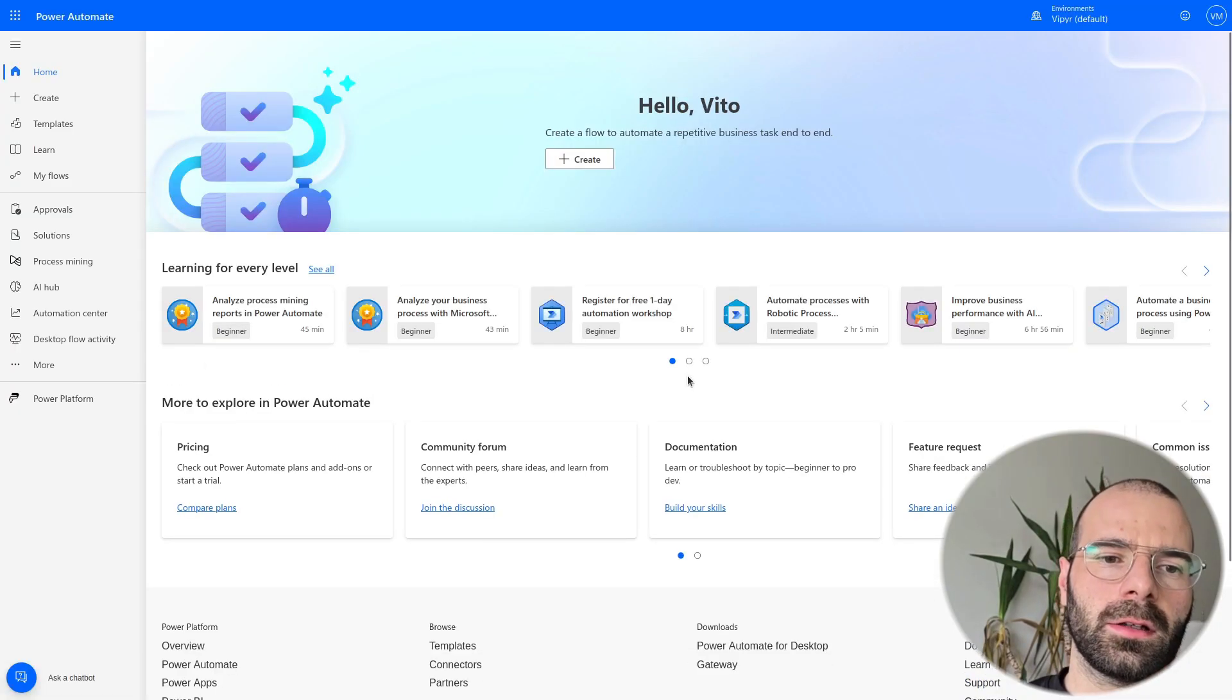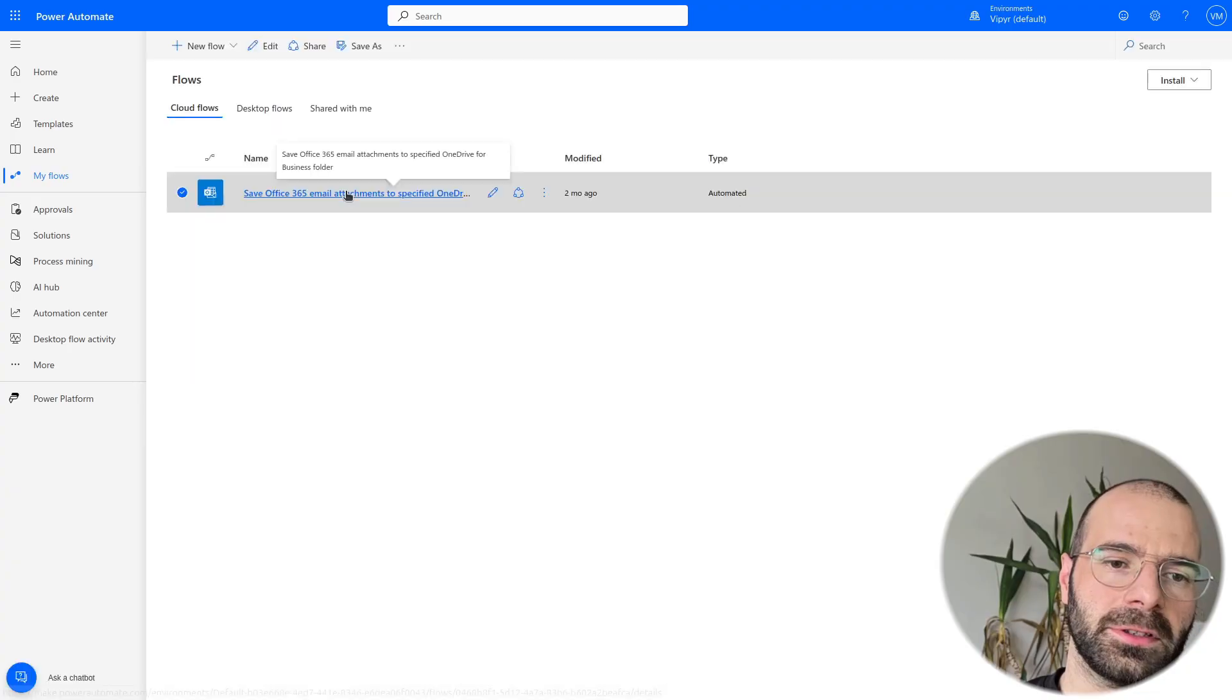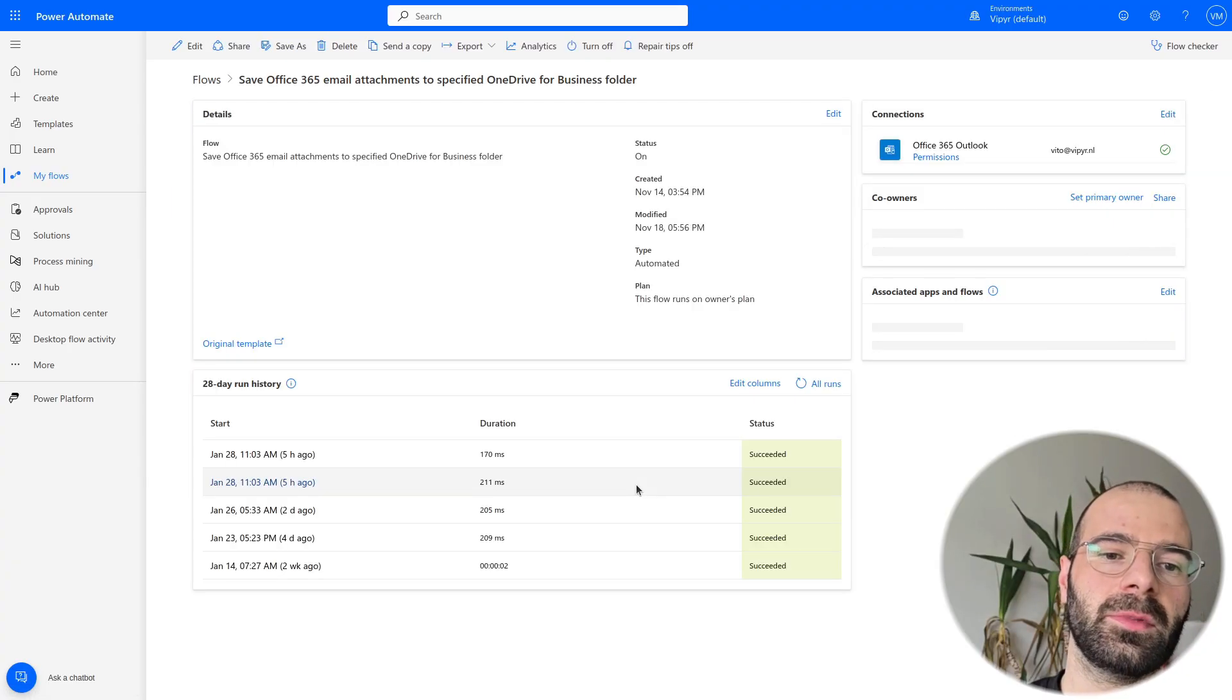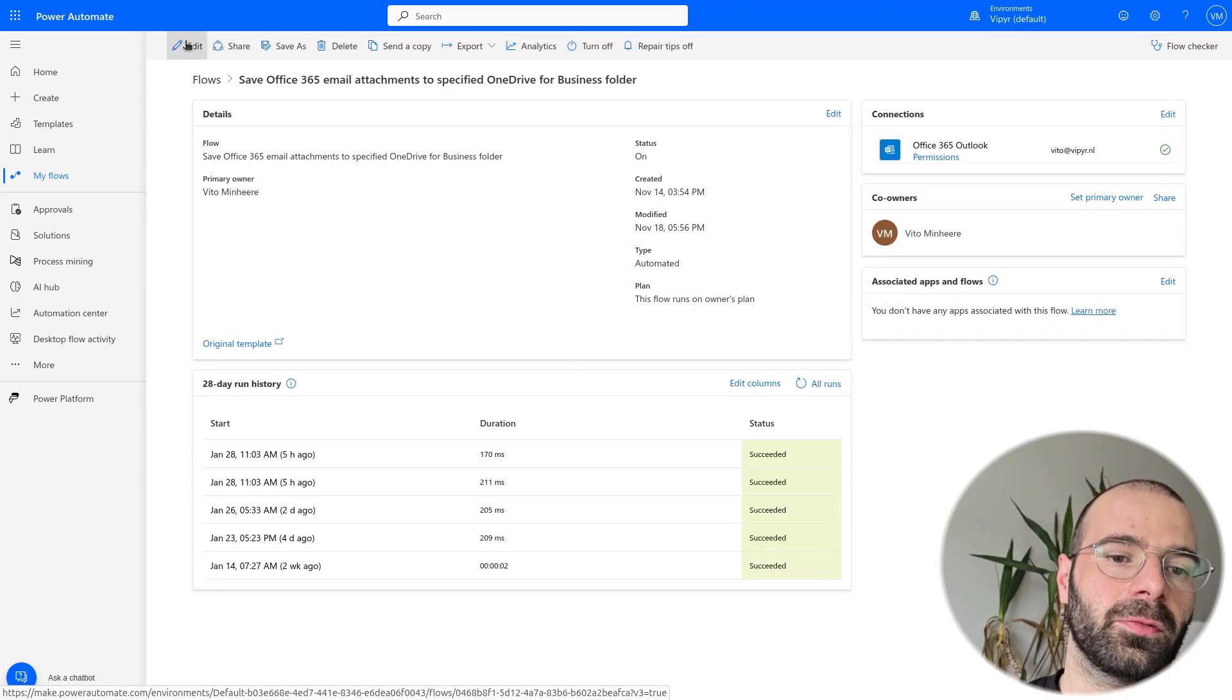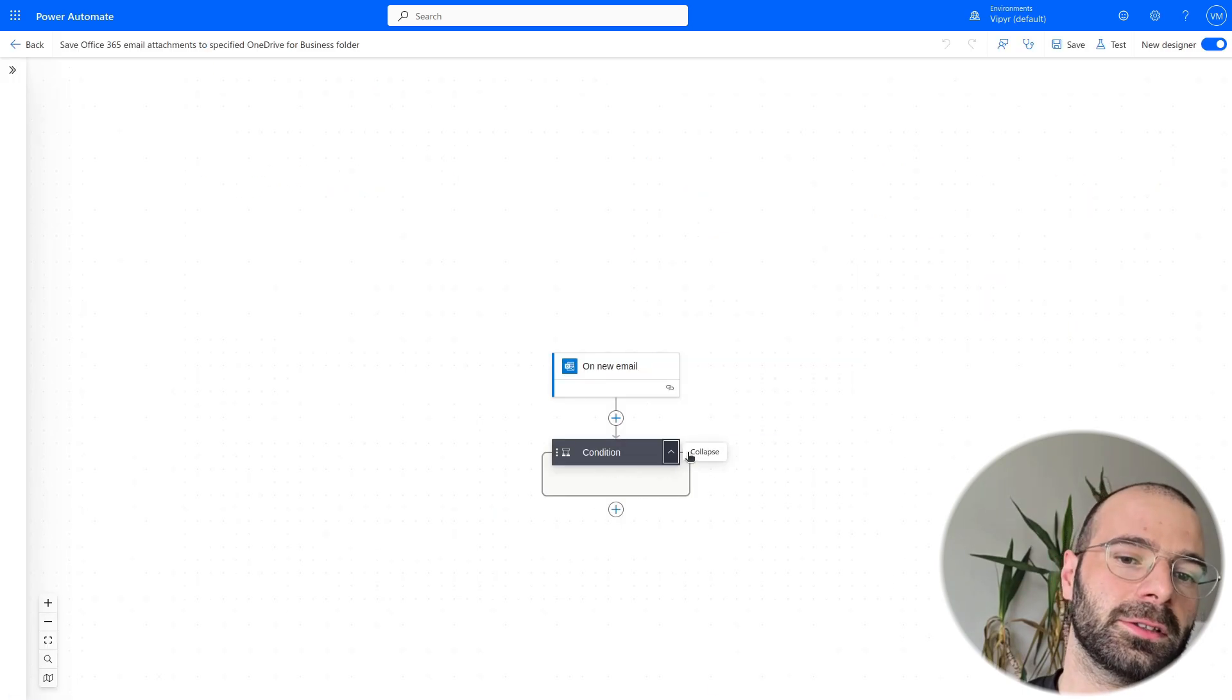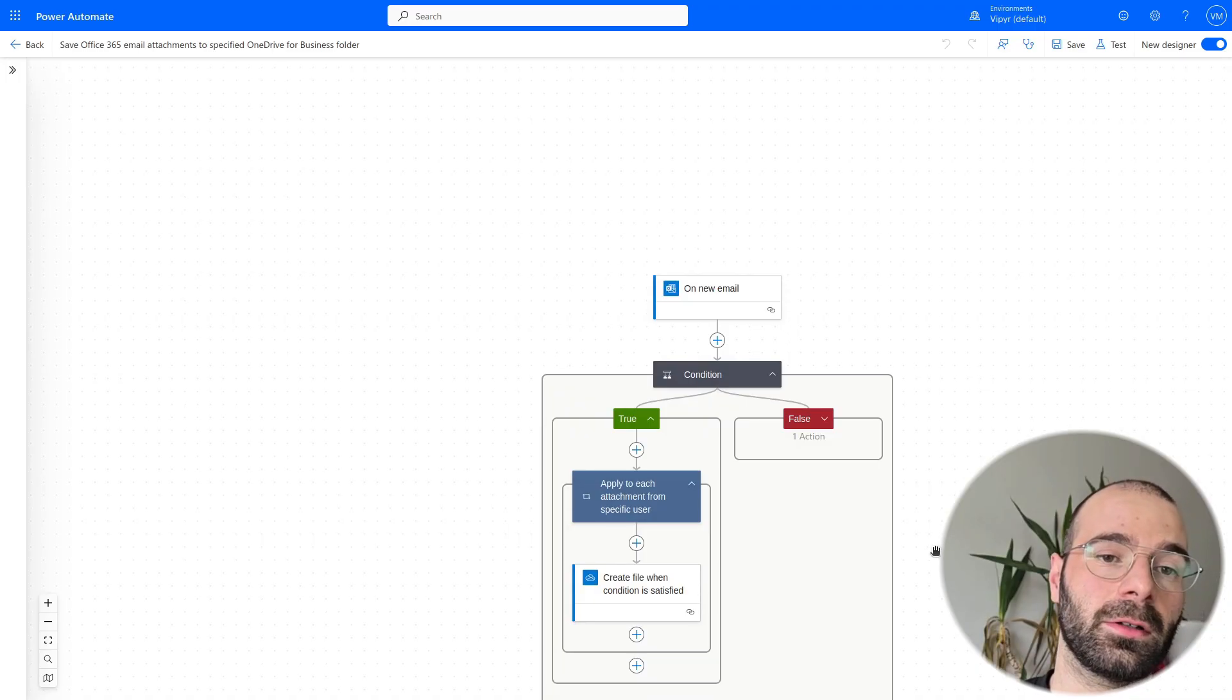In this series, I'll document my journey step-by-step. I'll share what I learn, the challenges I face, and how these tools can be applied in real-world scenarios. I hope to not only improve my skills, but also show you how these tools can create value, whether you're a developer, a manager, or just curious about low-code.